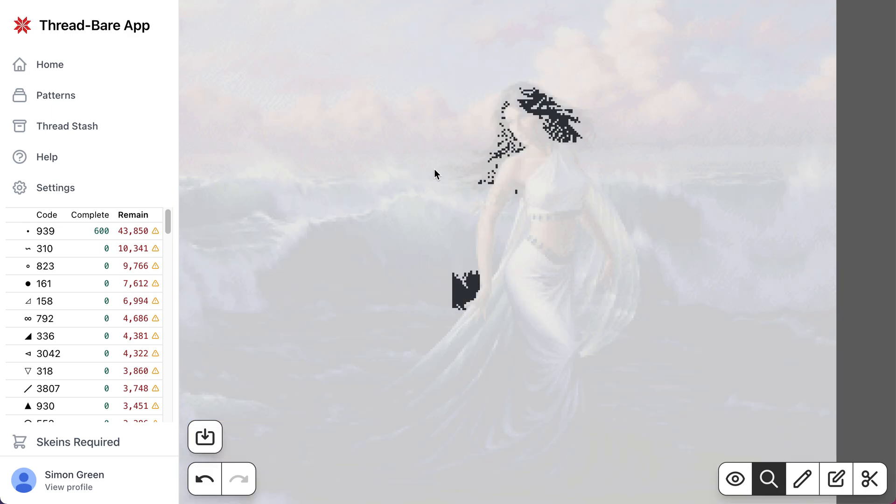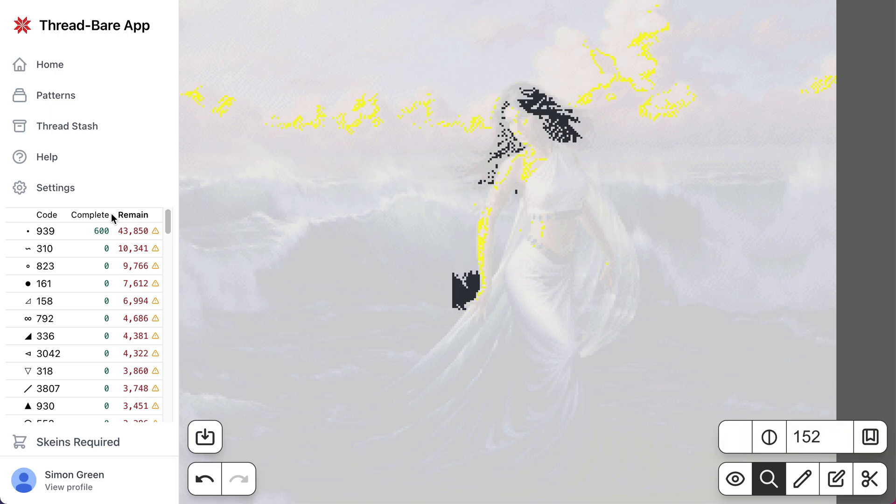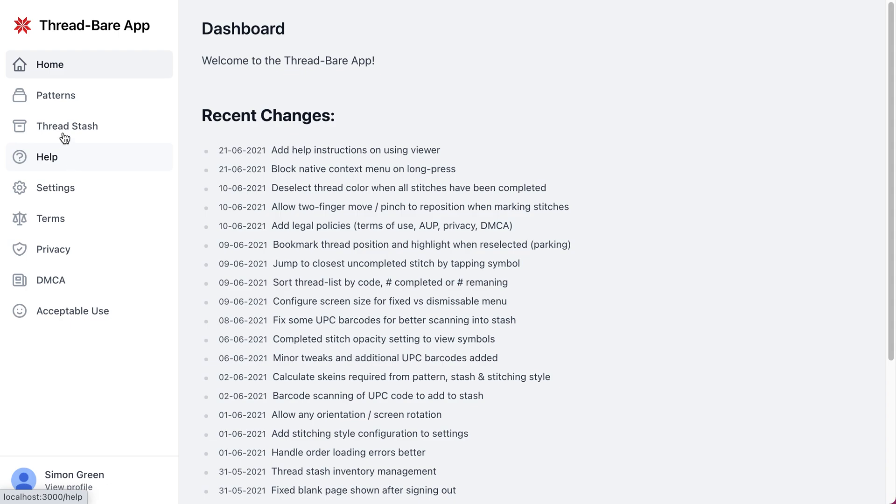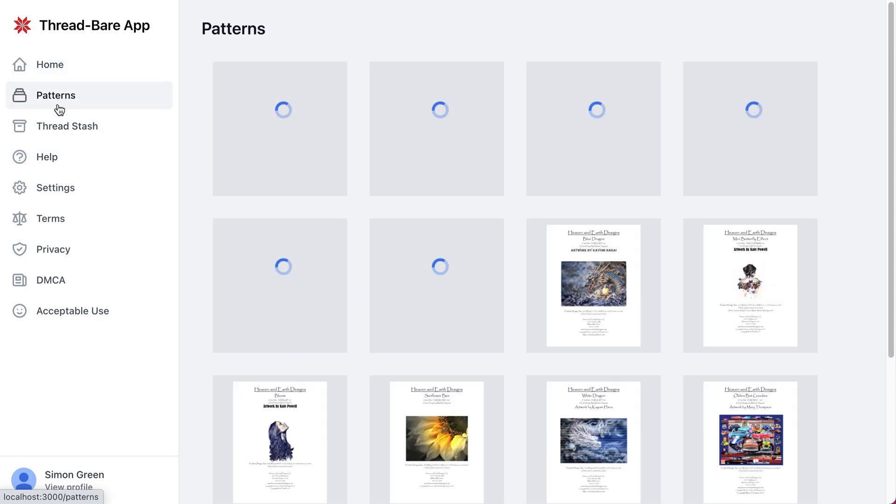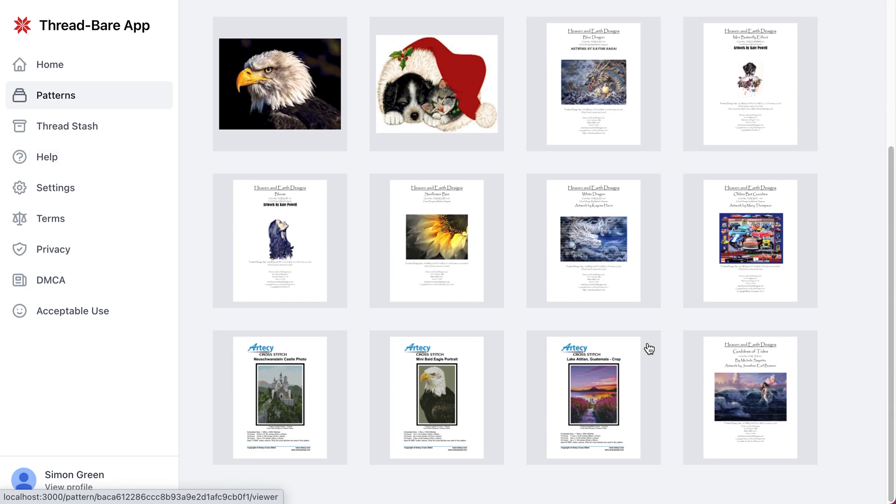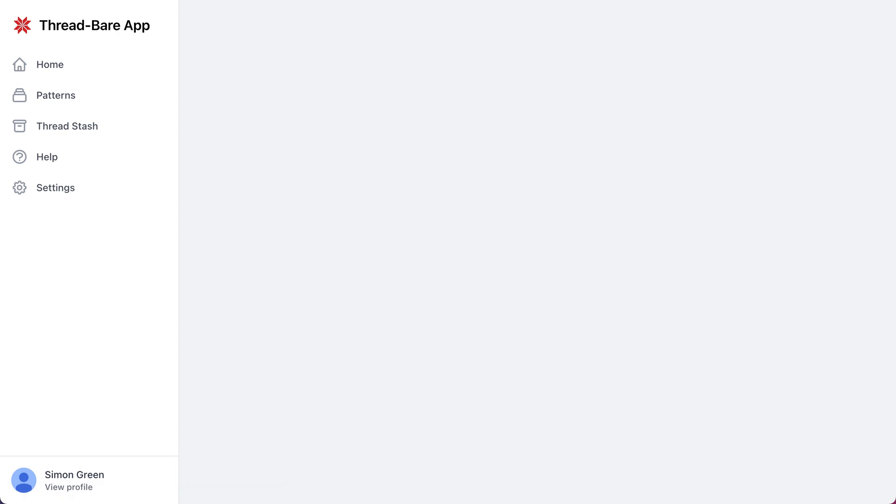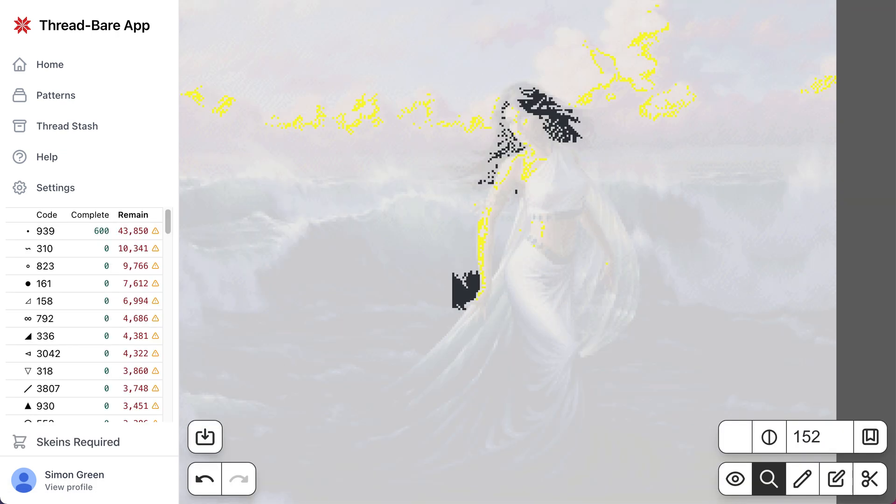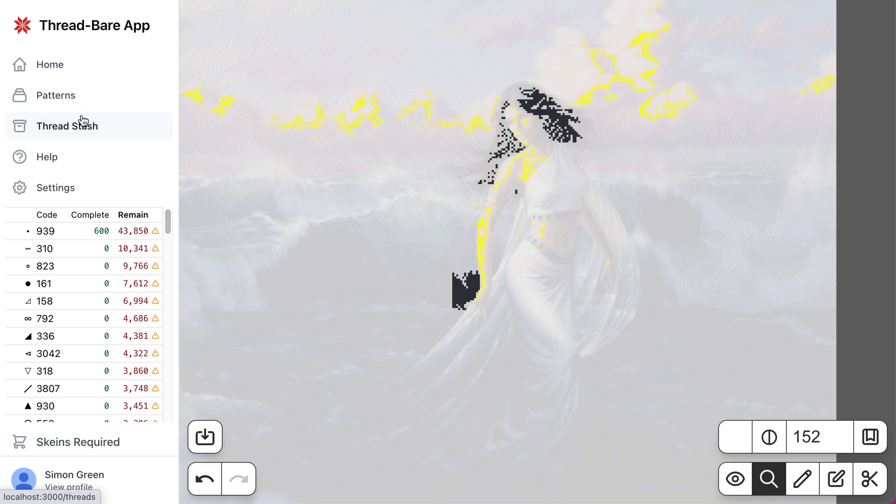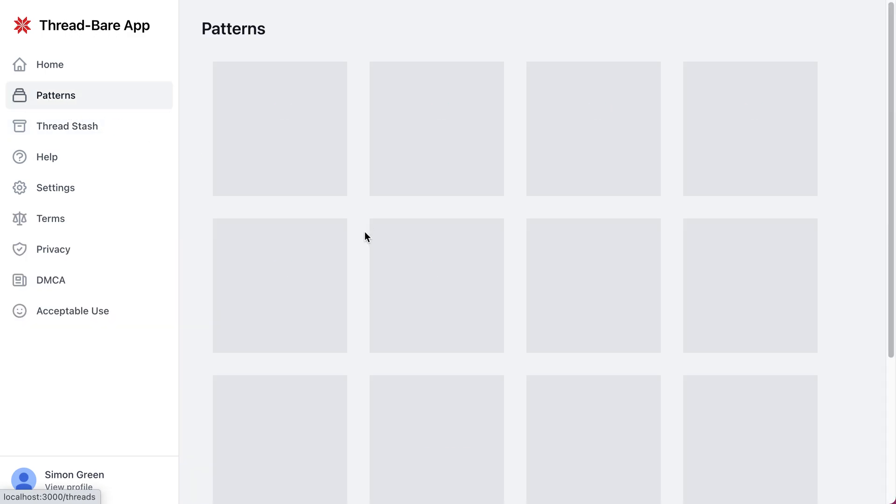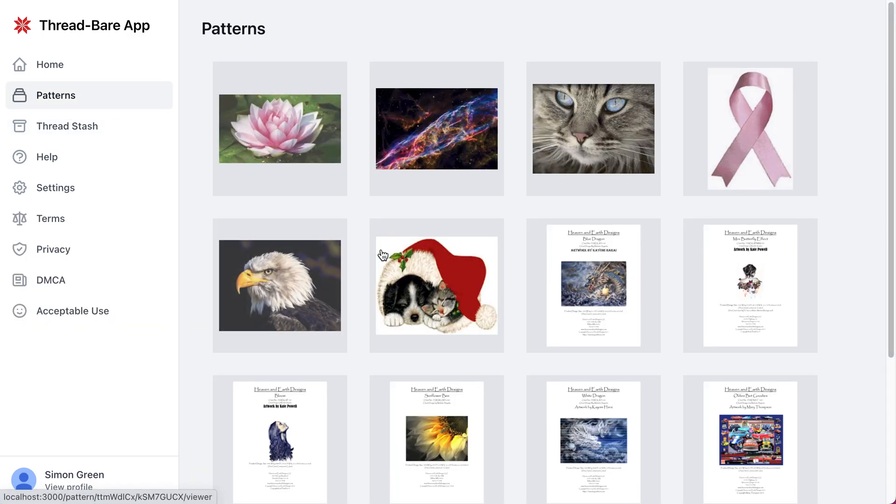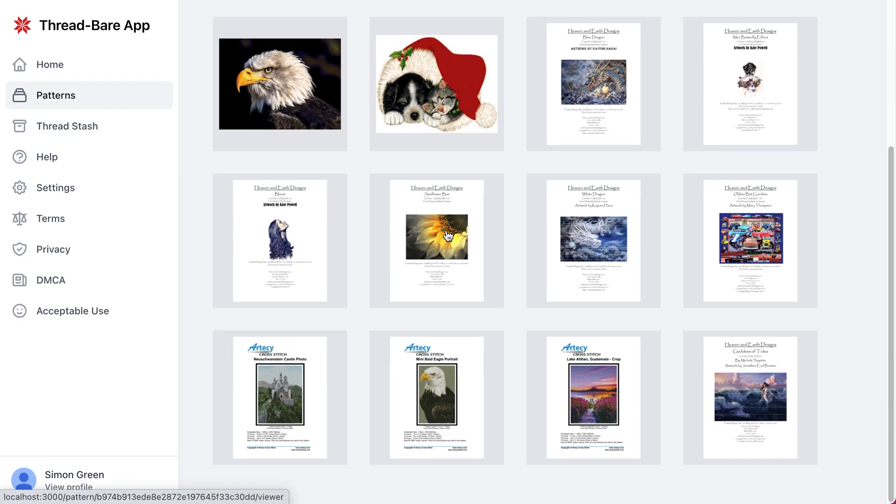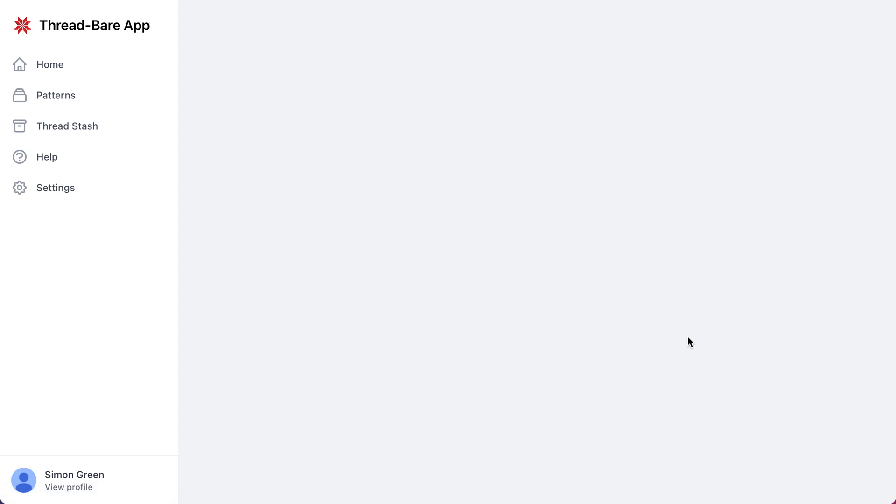Now the beauty of this is if I select a different color, if I then leave this pattern, I've closed it, let's go back into the list and reopen it, and it always takes us back exactly to the point that we were—the same zoom level, the same position, the same thread color selected.